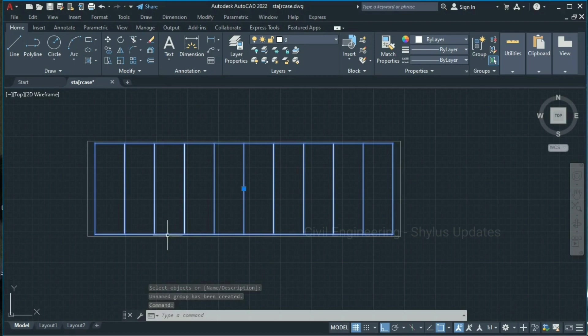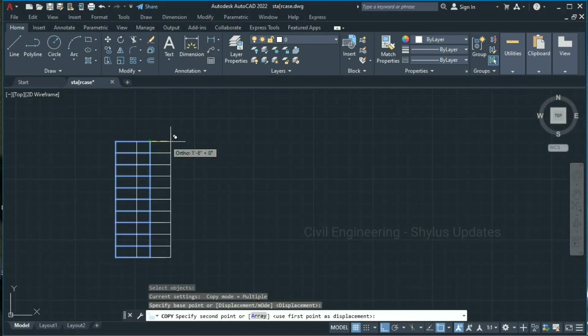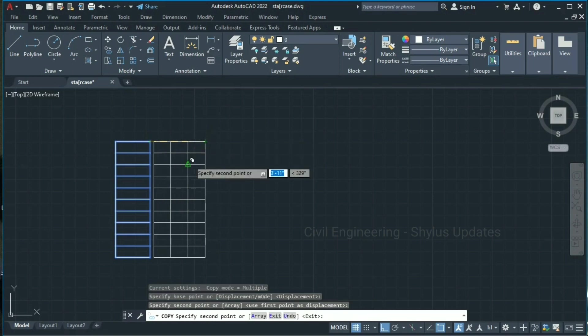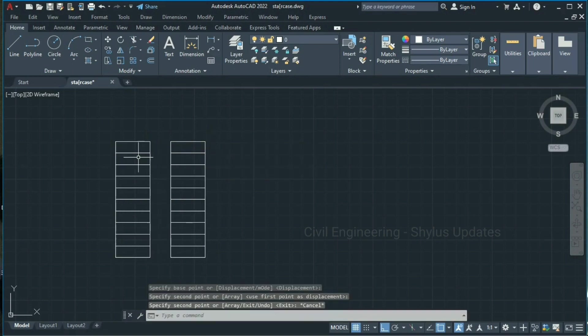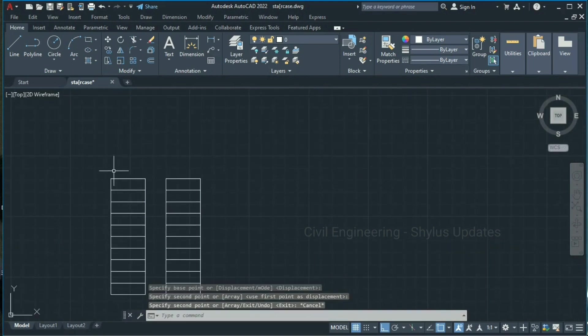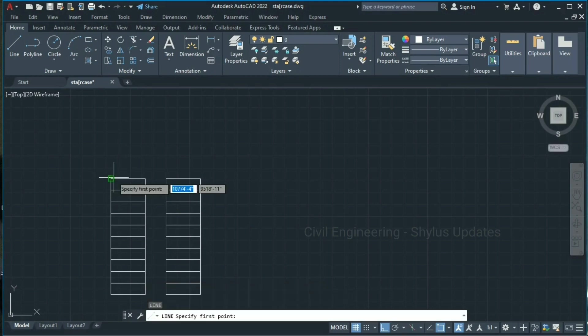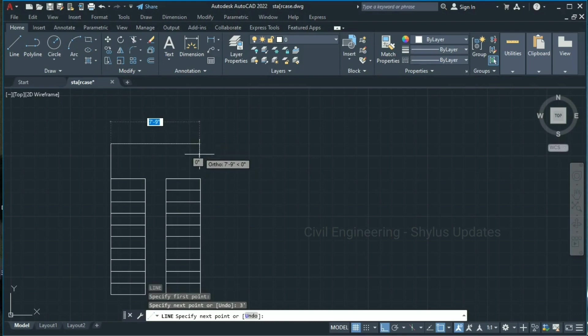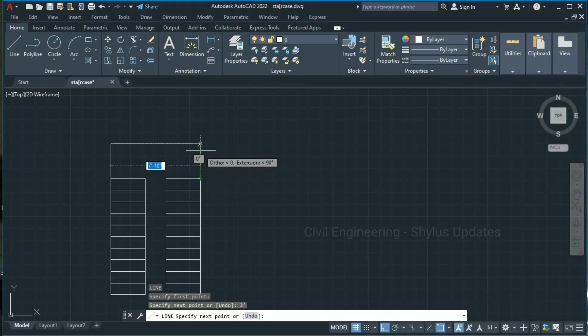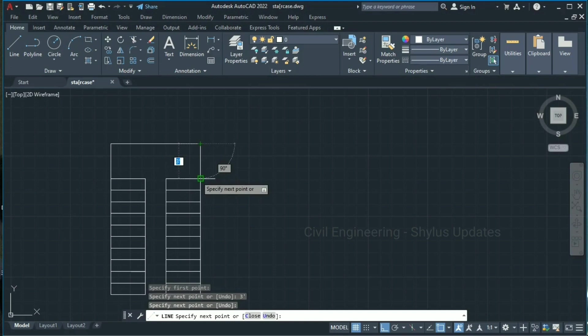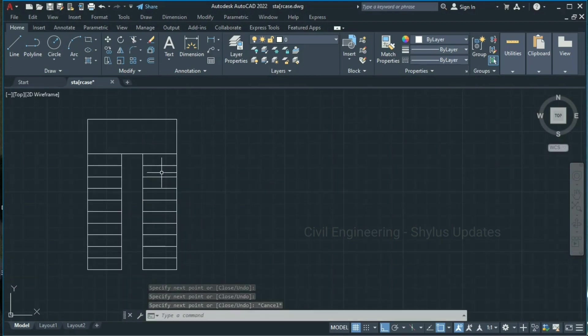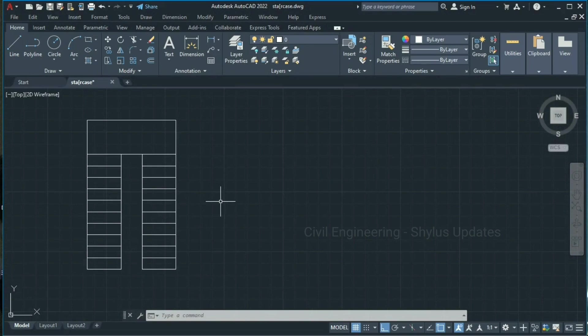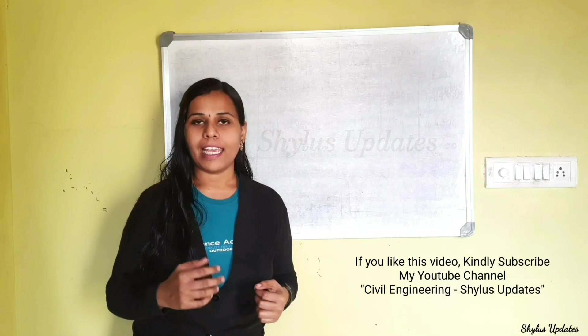Now take a copy of this flight of staircase and draw landing of this staircase by giving proper dimensions, so you can get a dog-legged staircase. Let's take a copy.